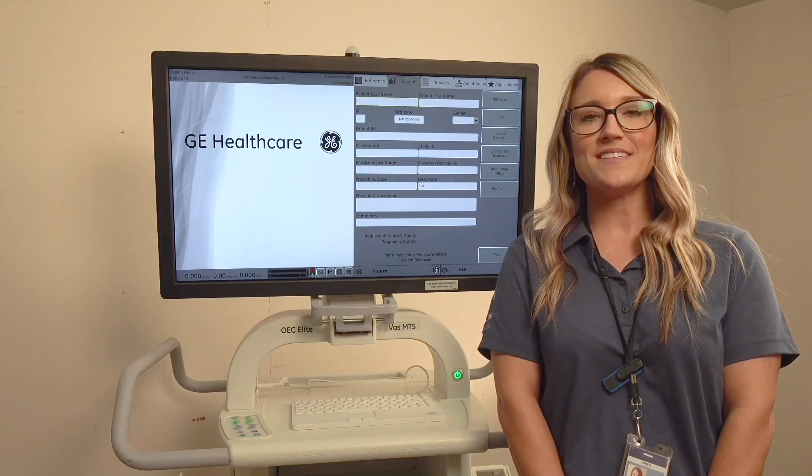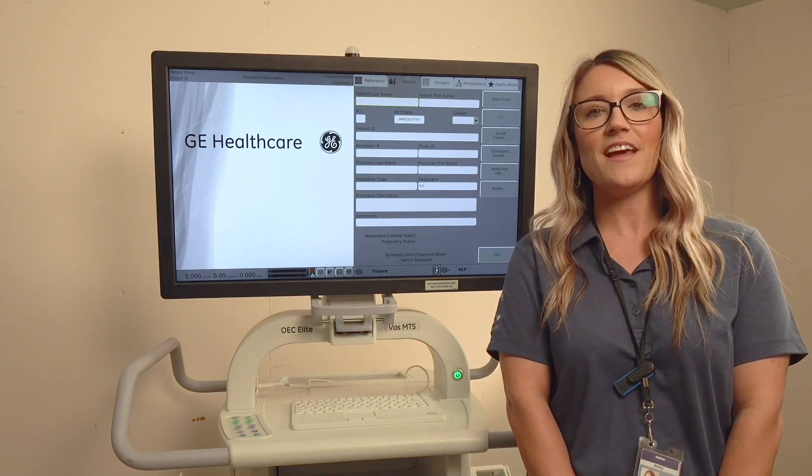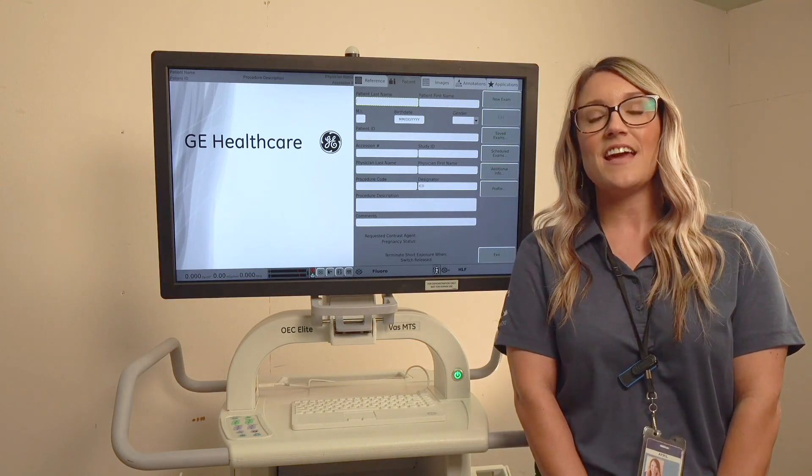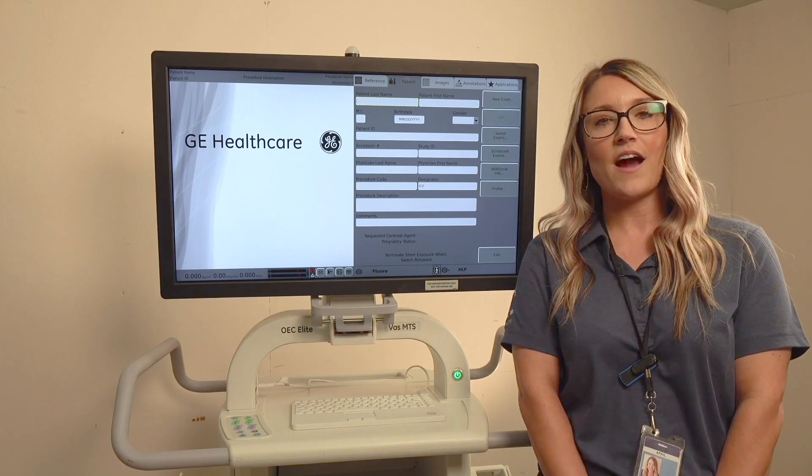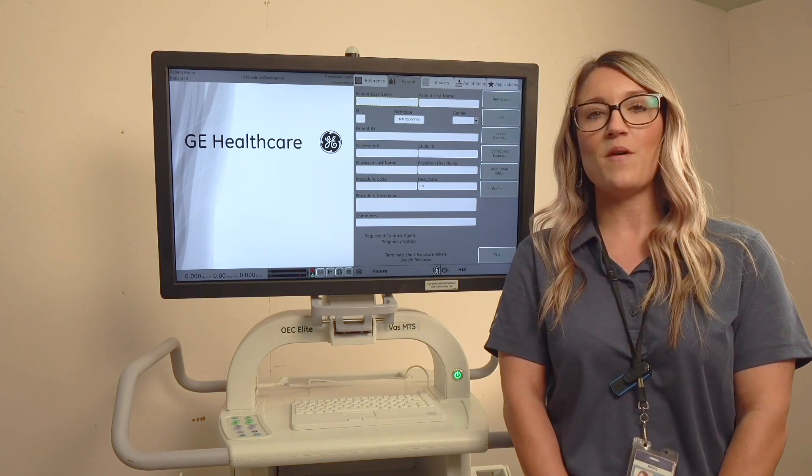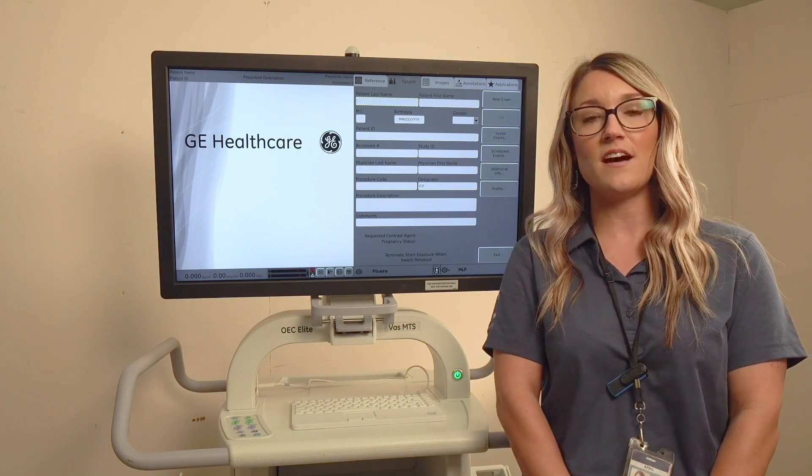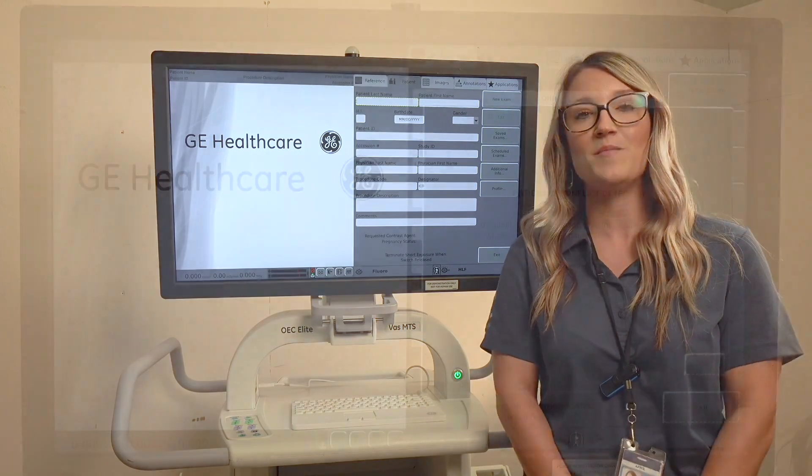Hi, my name is April Beasley. I'm a clinical imaging specialist with GE Healthcare. Today I'm going to go over how to start a new exam on a patient that was previously done on our system.